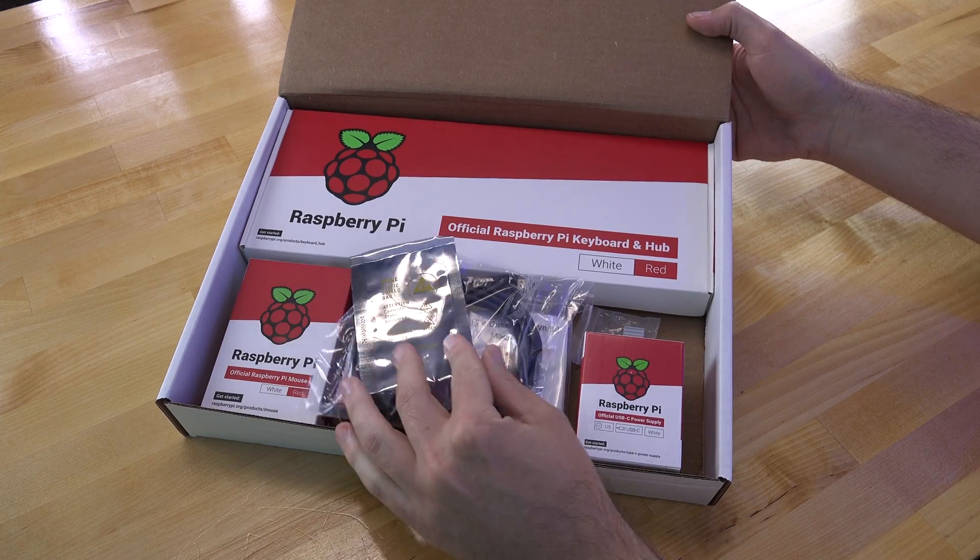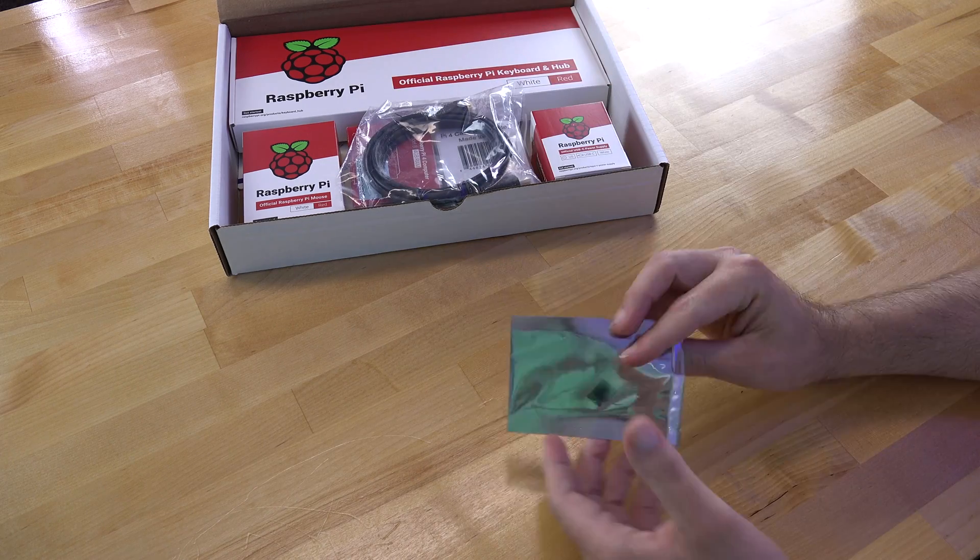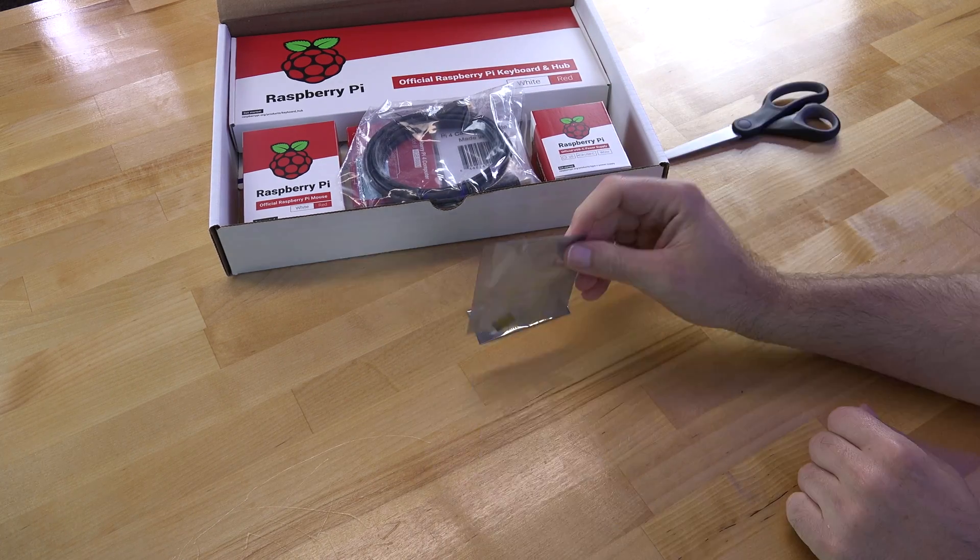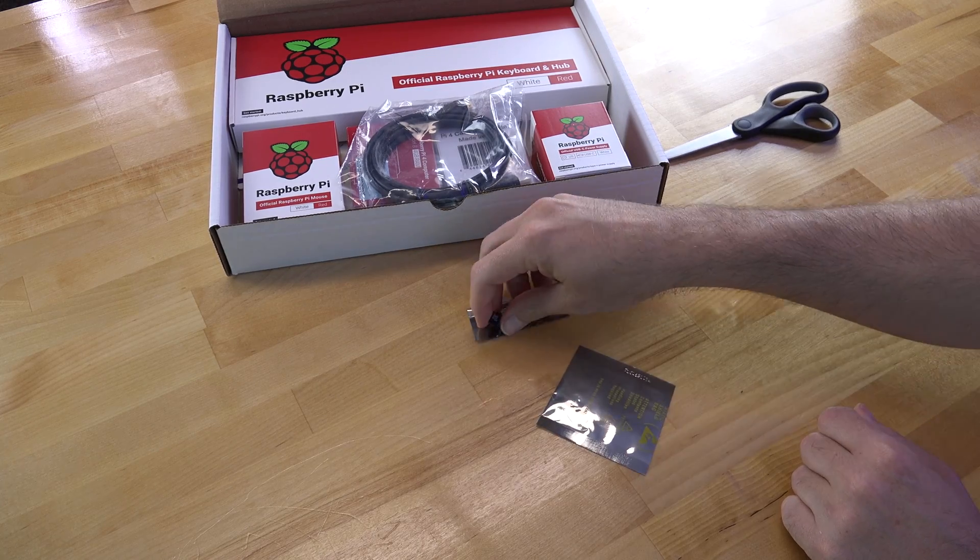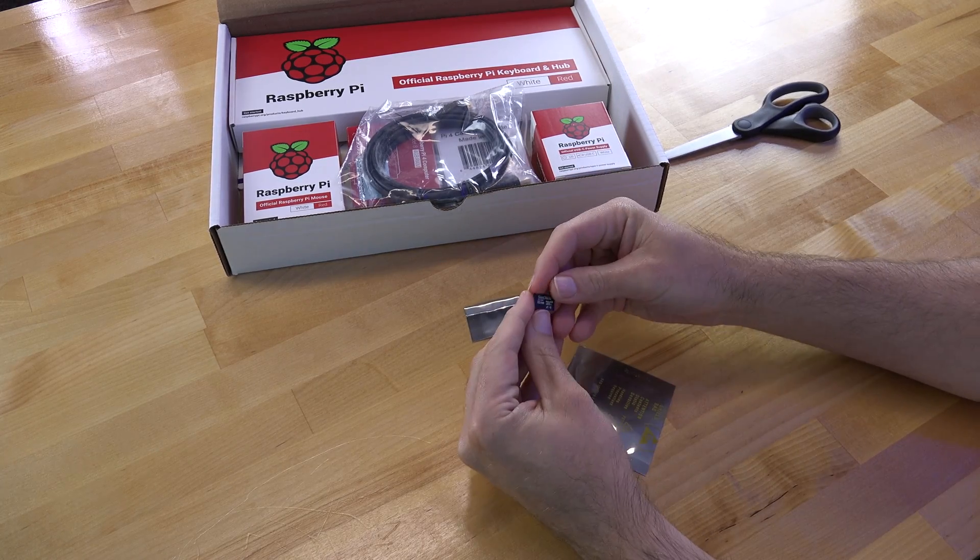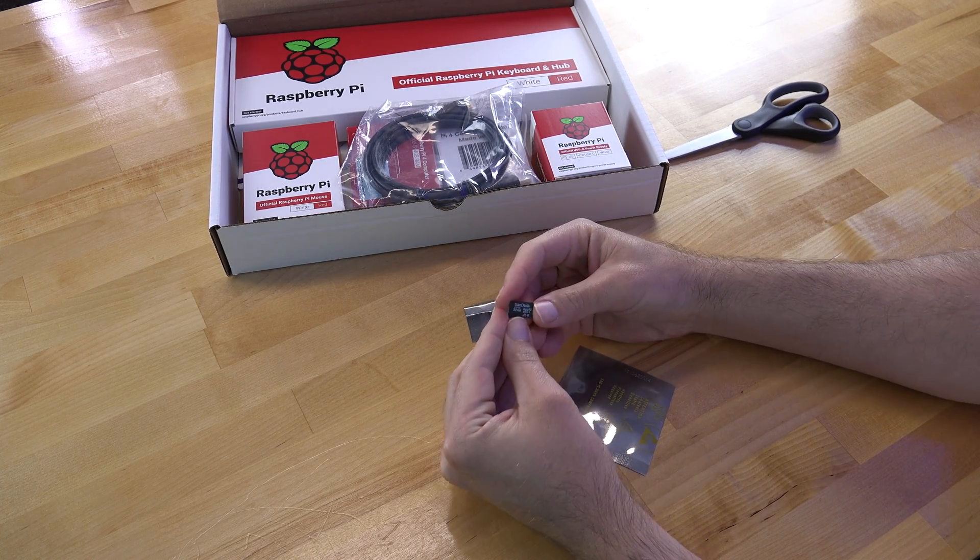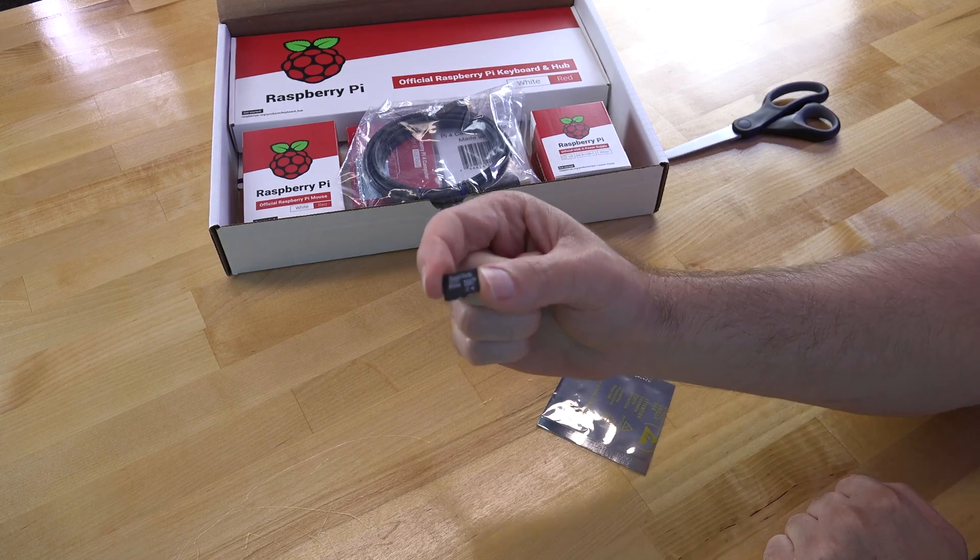As you can see in the box it comes with memory cards and cables and all kinds of stuff, but the biggest thing here is that this memory card comes preloaded with everything you need to get up and running without needing another computer.